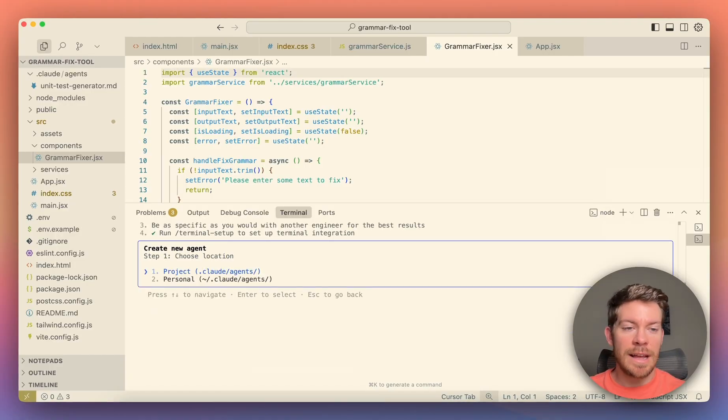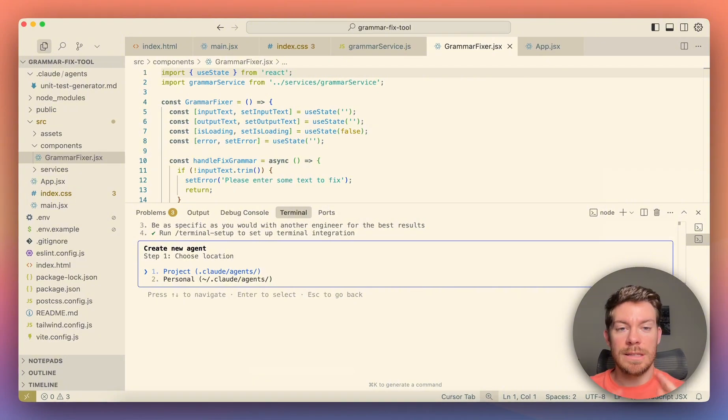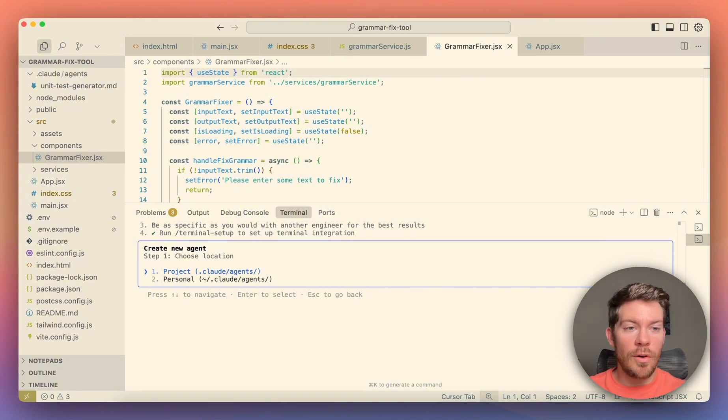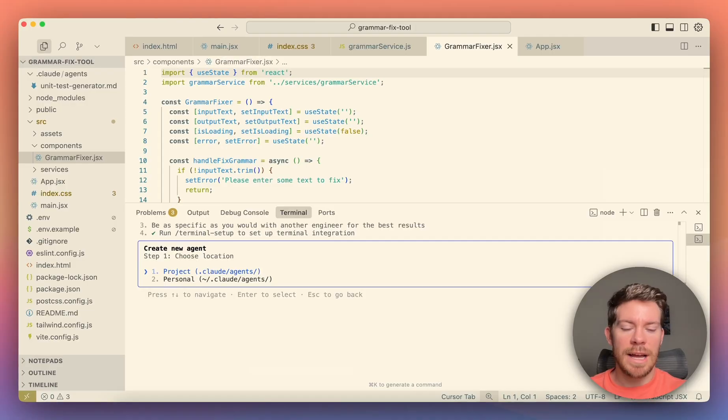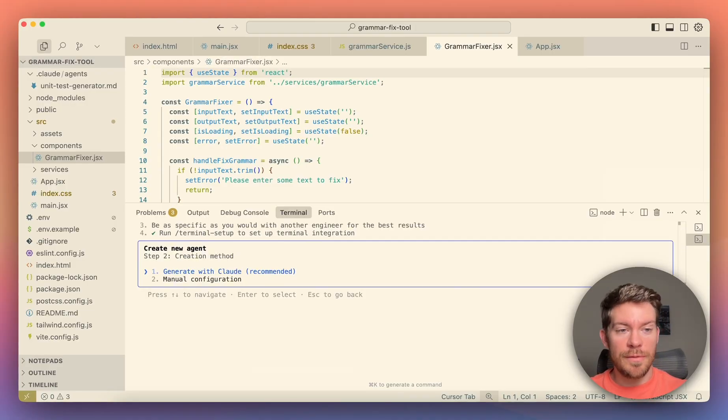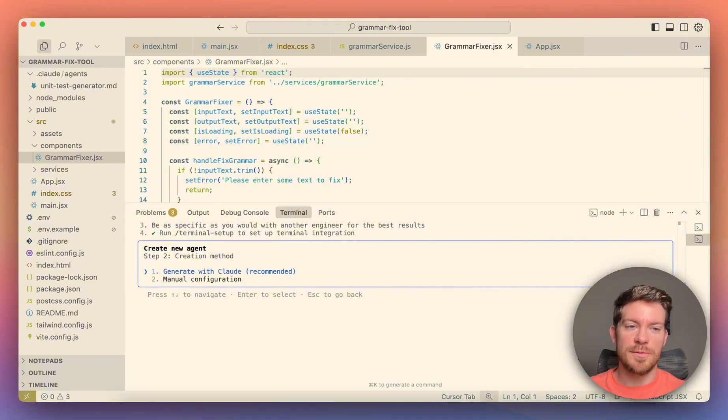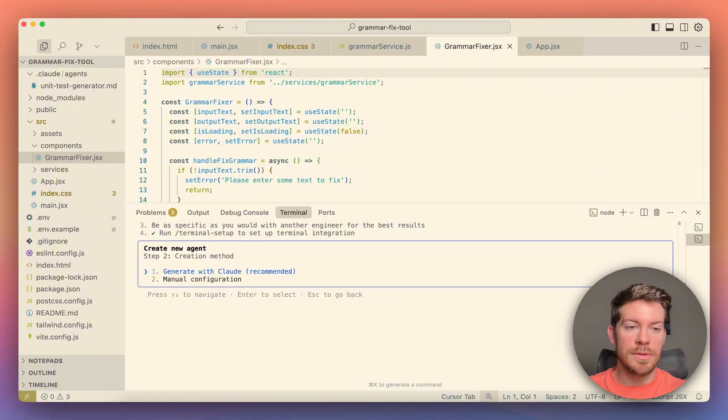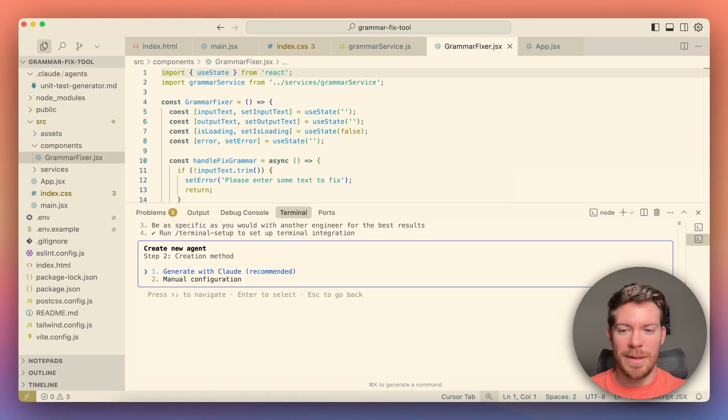And then it's going to give you two options. So you can create it on this specific project, or you can create it overall. Now, because we want it on only on this project, I'm just going to hit one, and I'm going to hit enter. And then here, you can do manual configuration, which will be a little bit tedious, or you can just generate with cloud, which is recommended, and I will also recommend it.